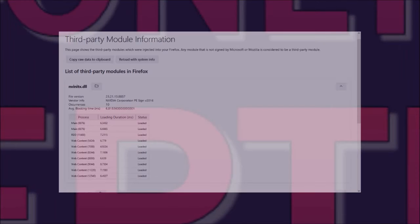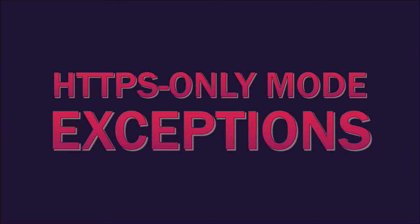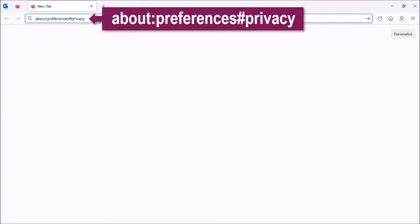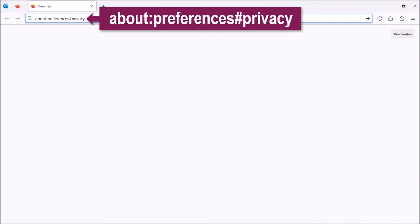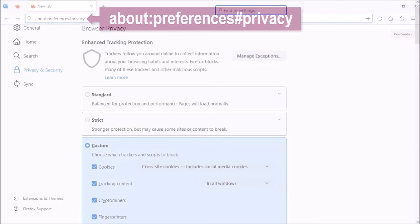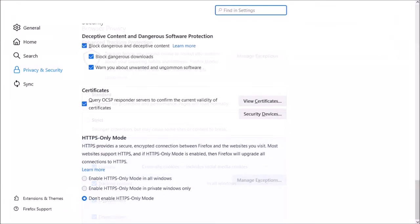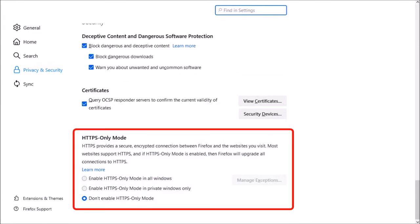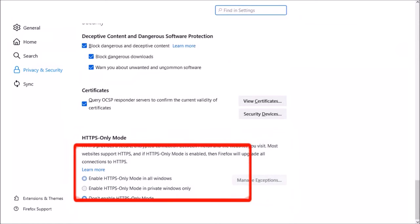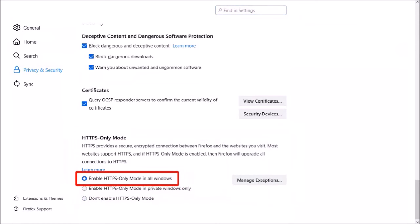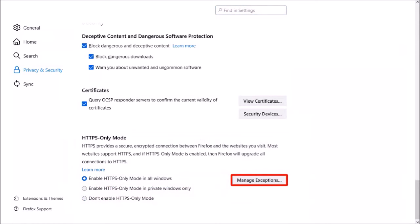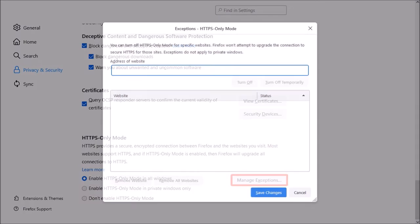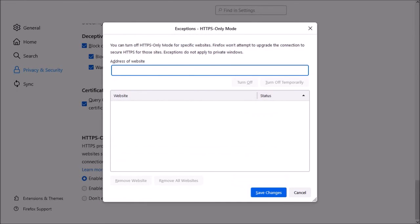Finally, you can set up exceptions to HTTPS-only mode. If you type about:preferences#privacy in the address bar and hit enter, and then scroll down to the HTTPS-only section, here you can activate the new Manage Exceptions button, which will allow you to set an exception for an HTTP site that you trust.